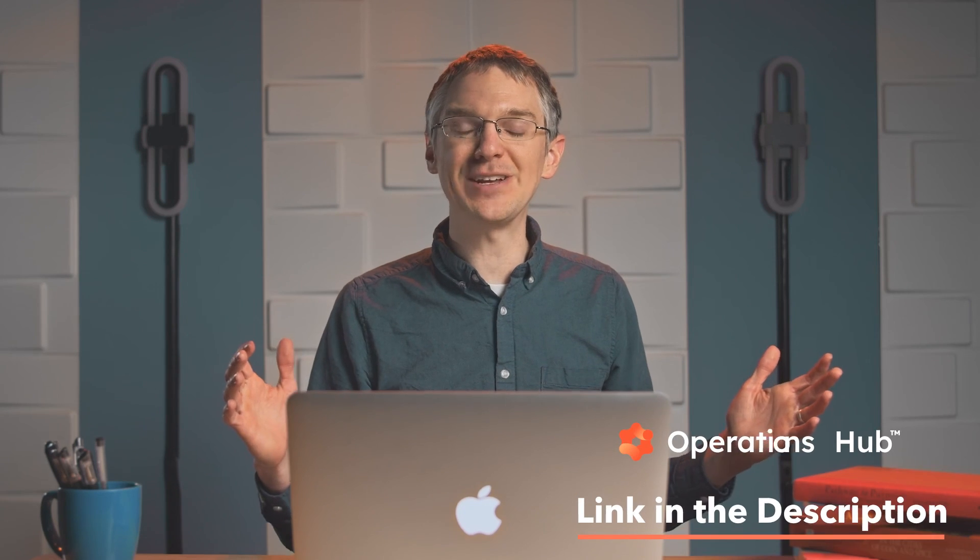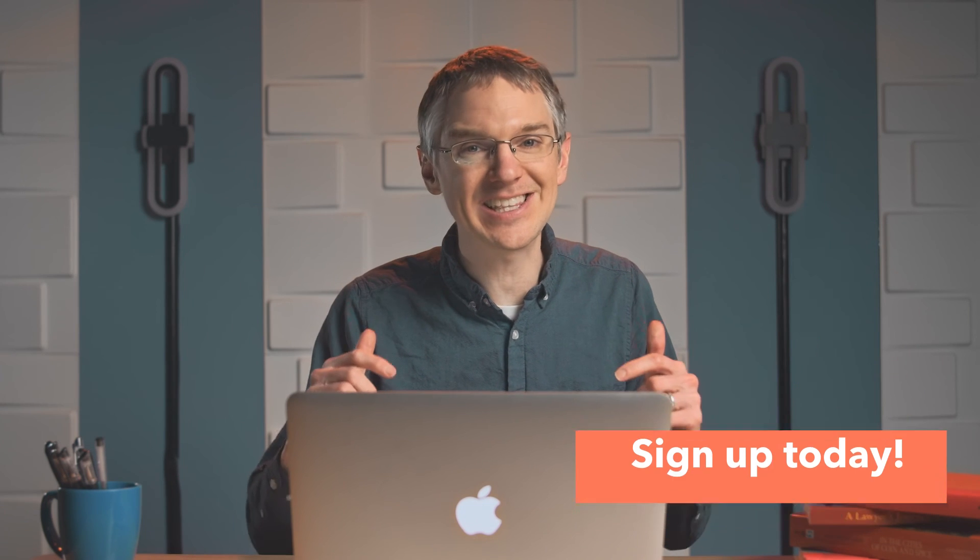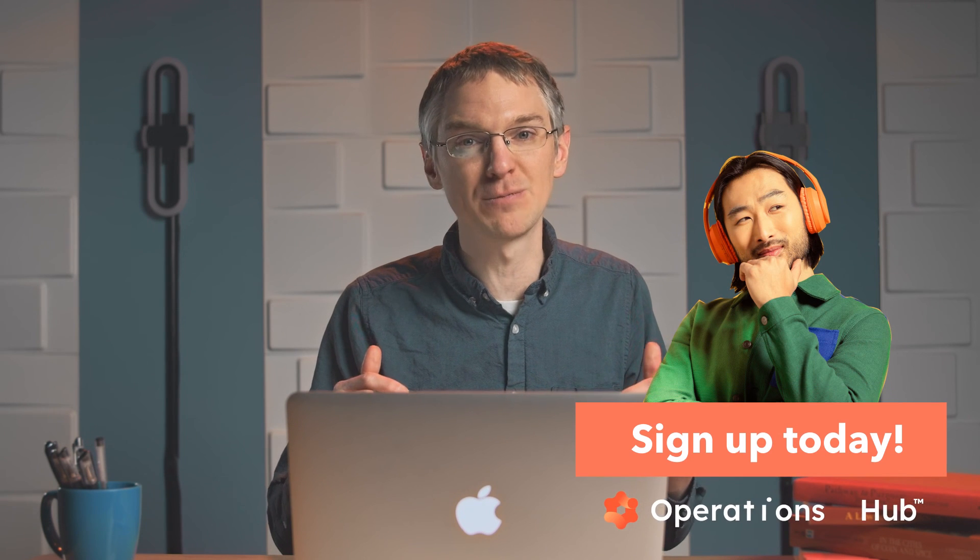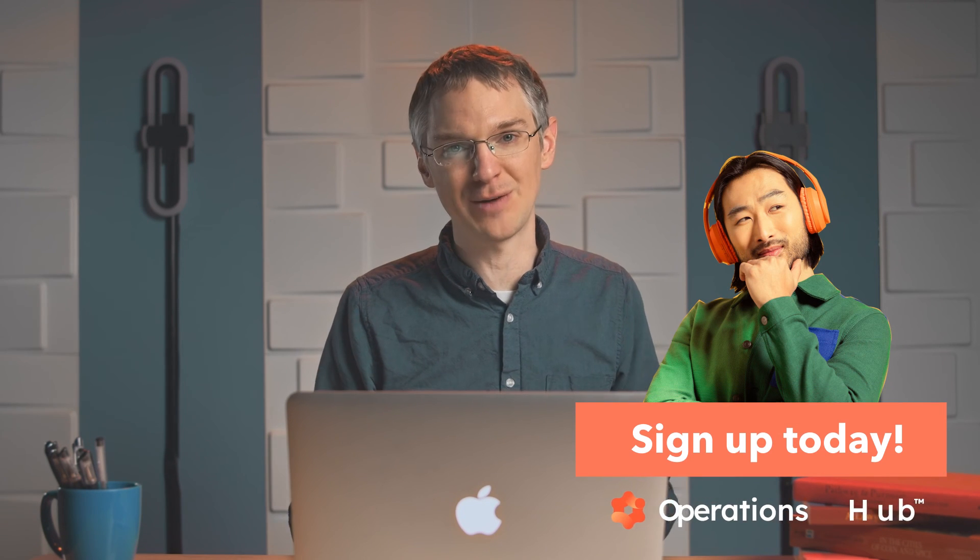Thanks so much for joining me today. Be sure to click the link in the description below to sign up for Operations Hub. Let me know what you think. Let me know if you have any questions.